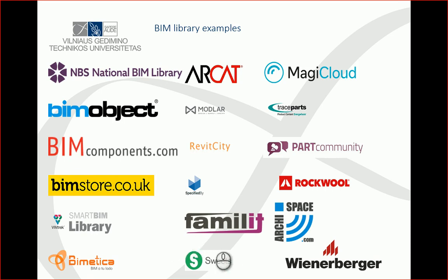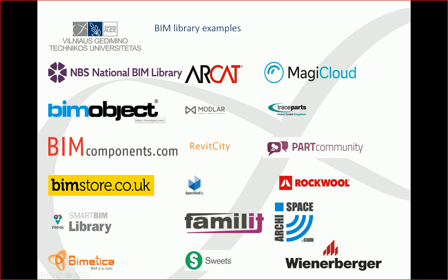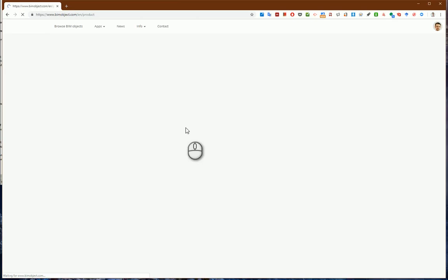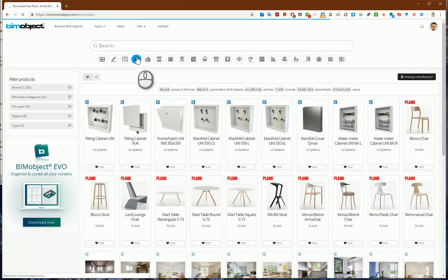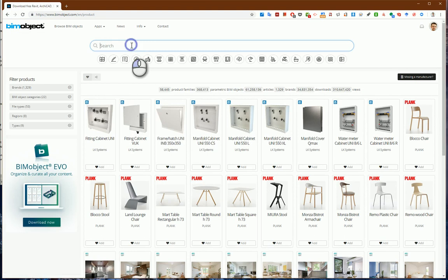For our example, we will use BIM objects. In BIM objects, I start my search for a roof.